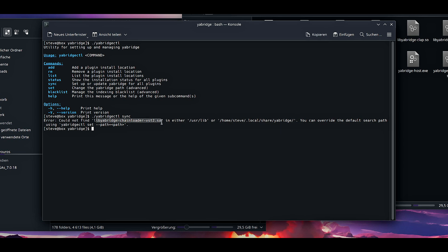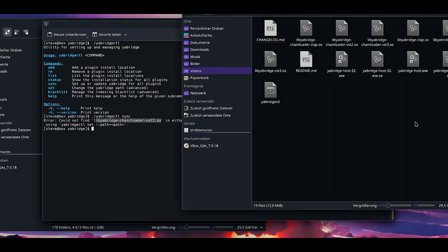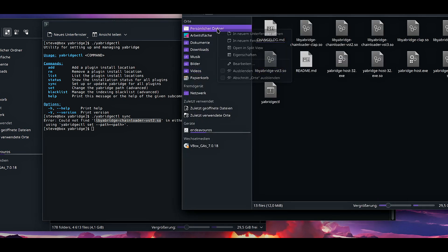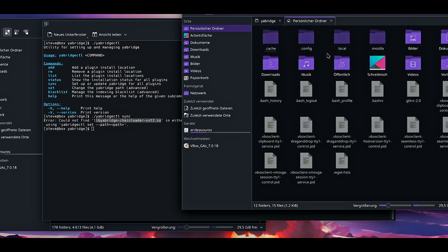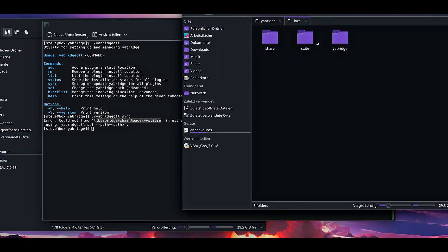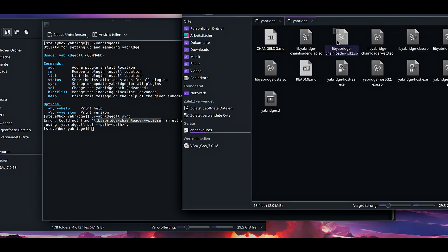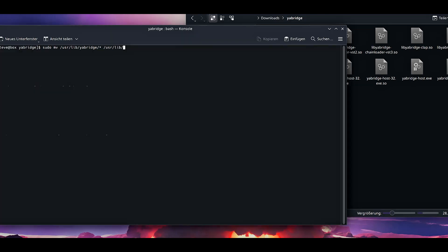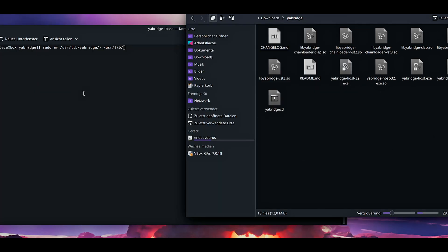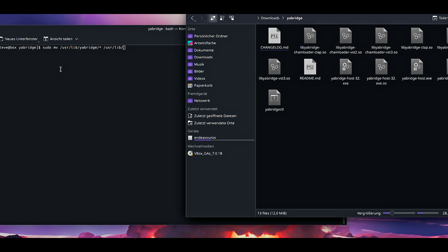What we want to do is we want to access the terminal from anywhere inside the system, not just from the installation folder. And press yabridgectl sync. Command was not found. Something did not work here. Let's re-enter the YaBridge folder. Dot slash yabridgectl. This did work. Then sync. So now there is an error message. Could not find libyabridgechainloader-vst.so in either /usr/lib or home Steve in the two folders we have installed it into.